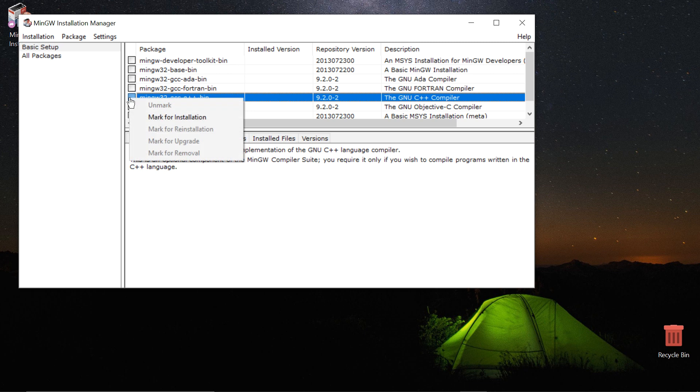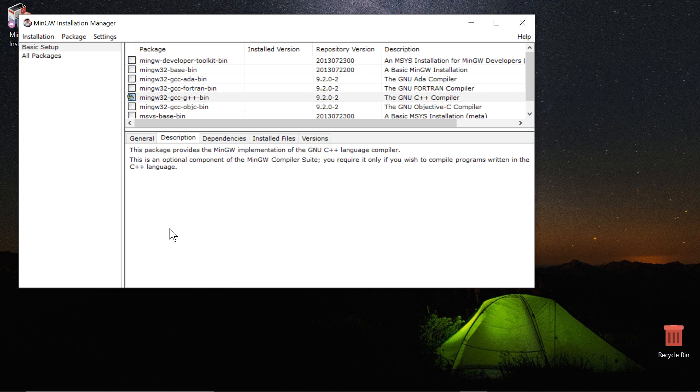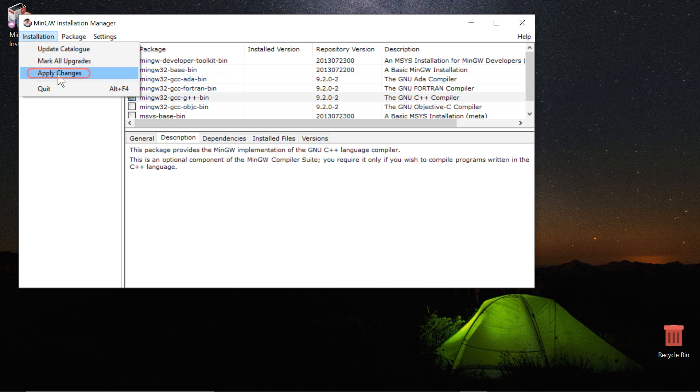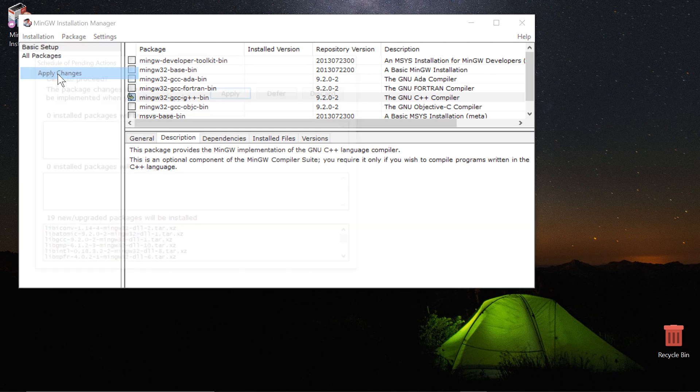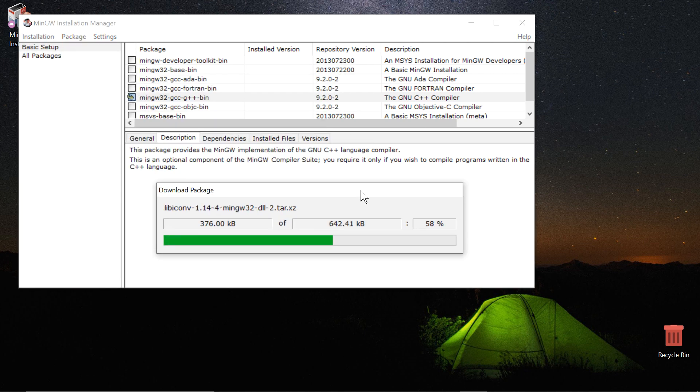If you're prompted with the menu, click on Mark for install. Then, on the top left corner, click on Installation, then click on Apply Changes, and wait while it downloads and installs the files.